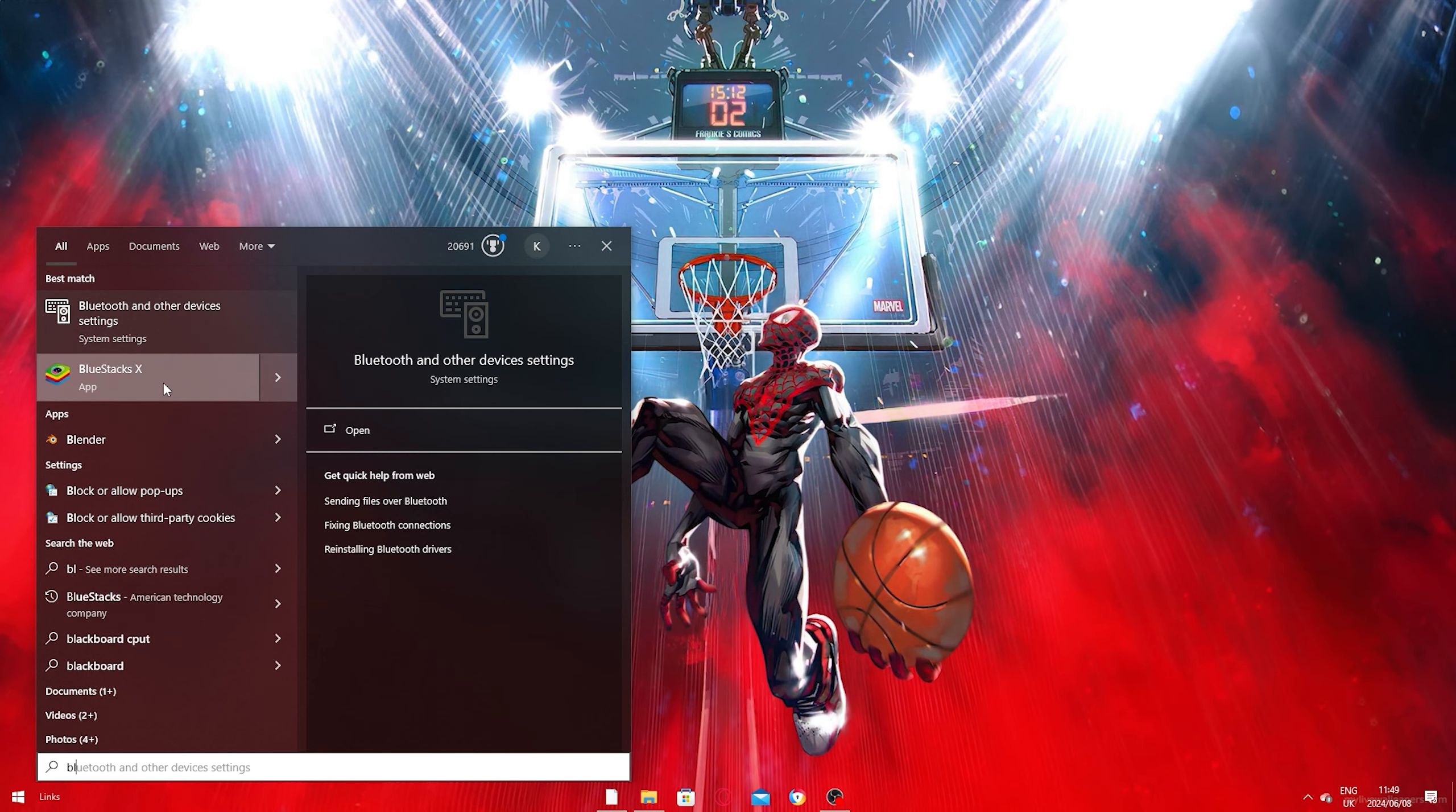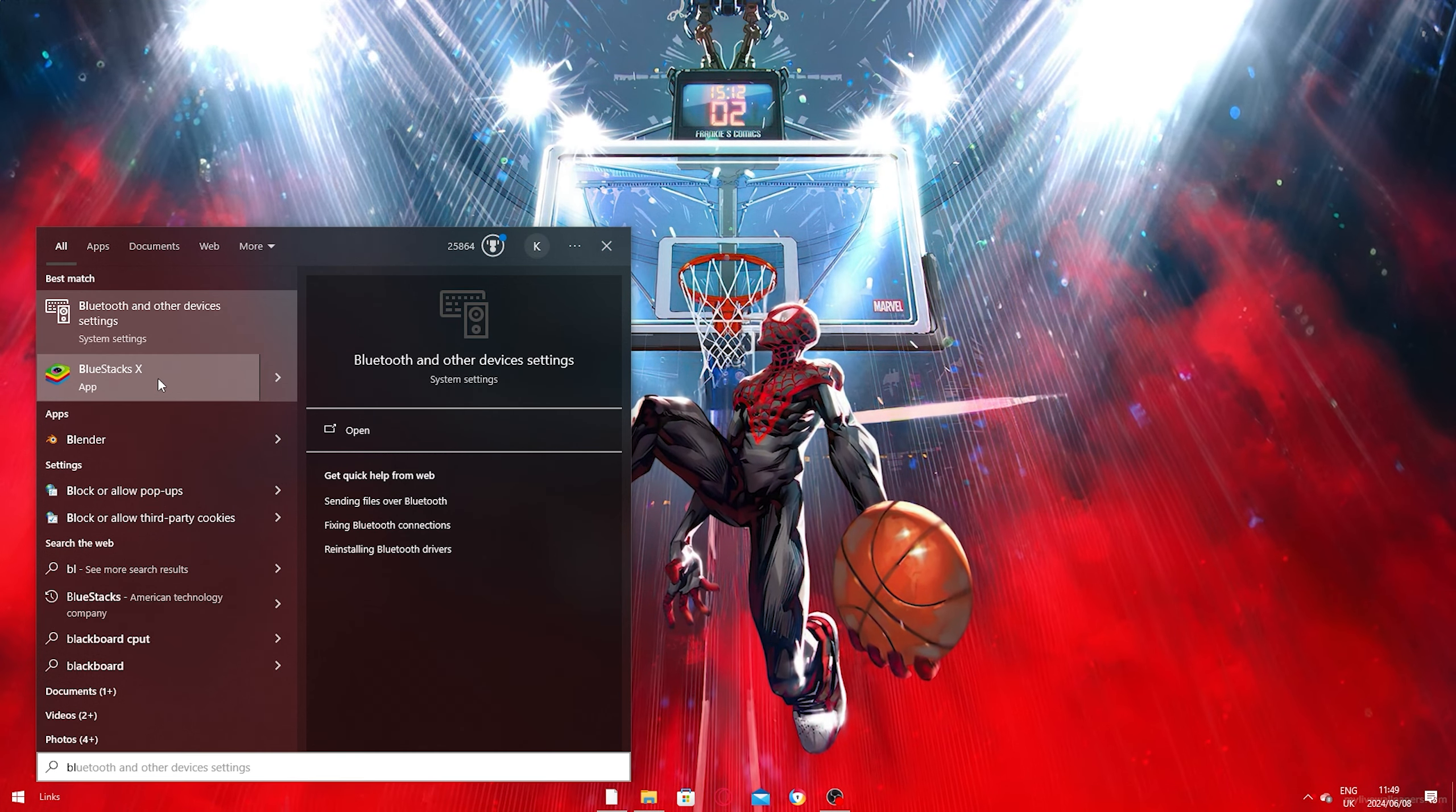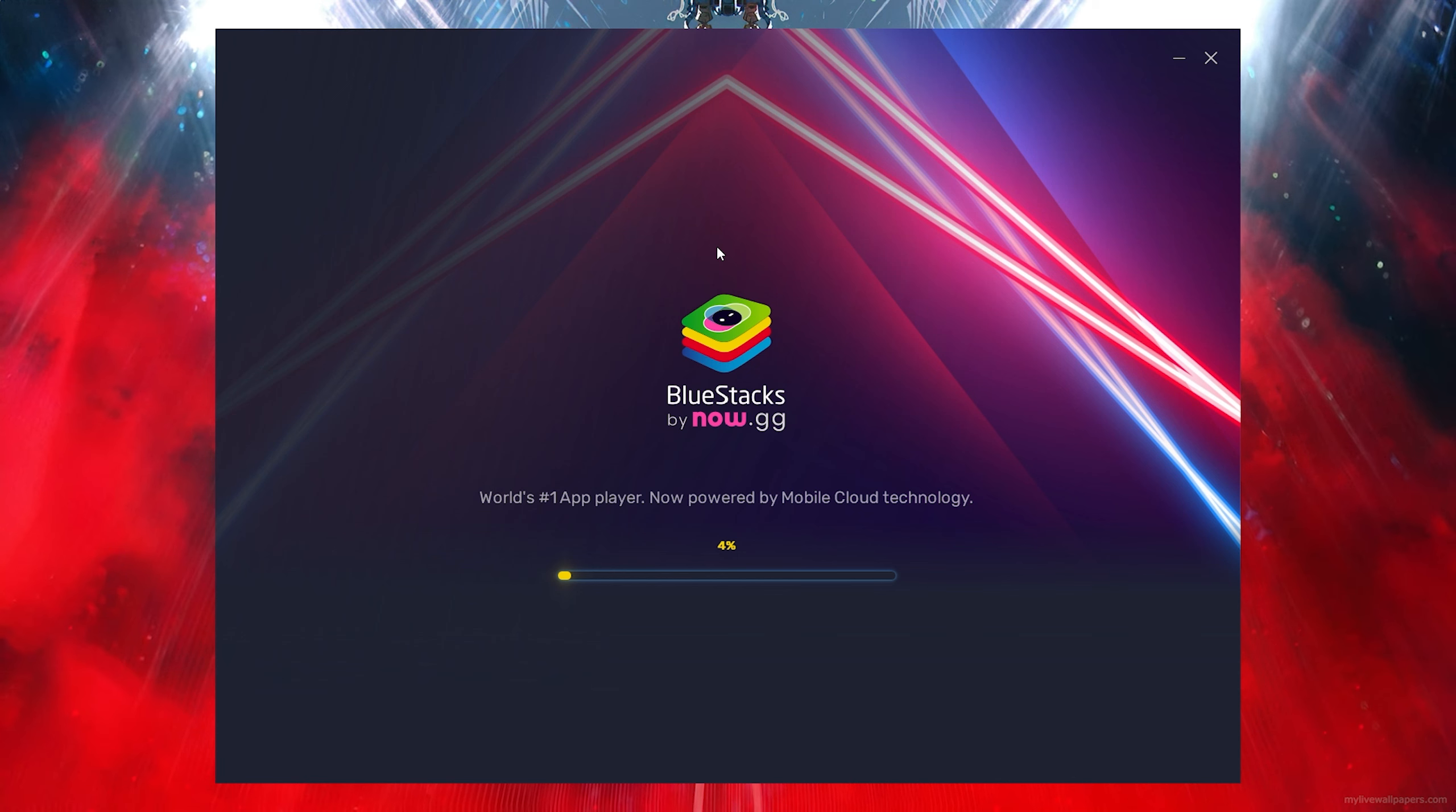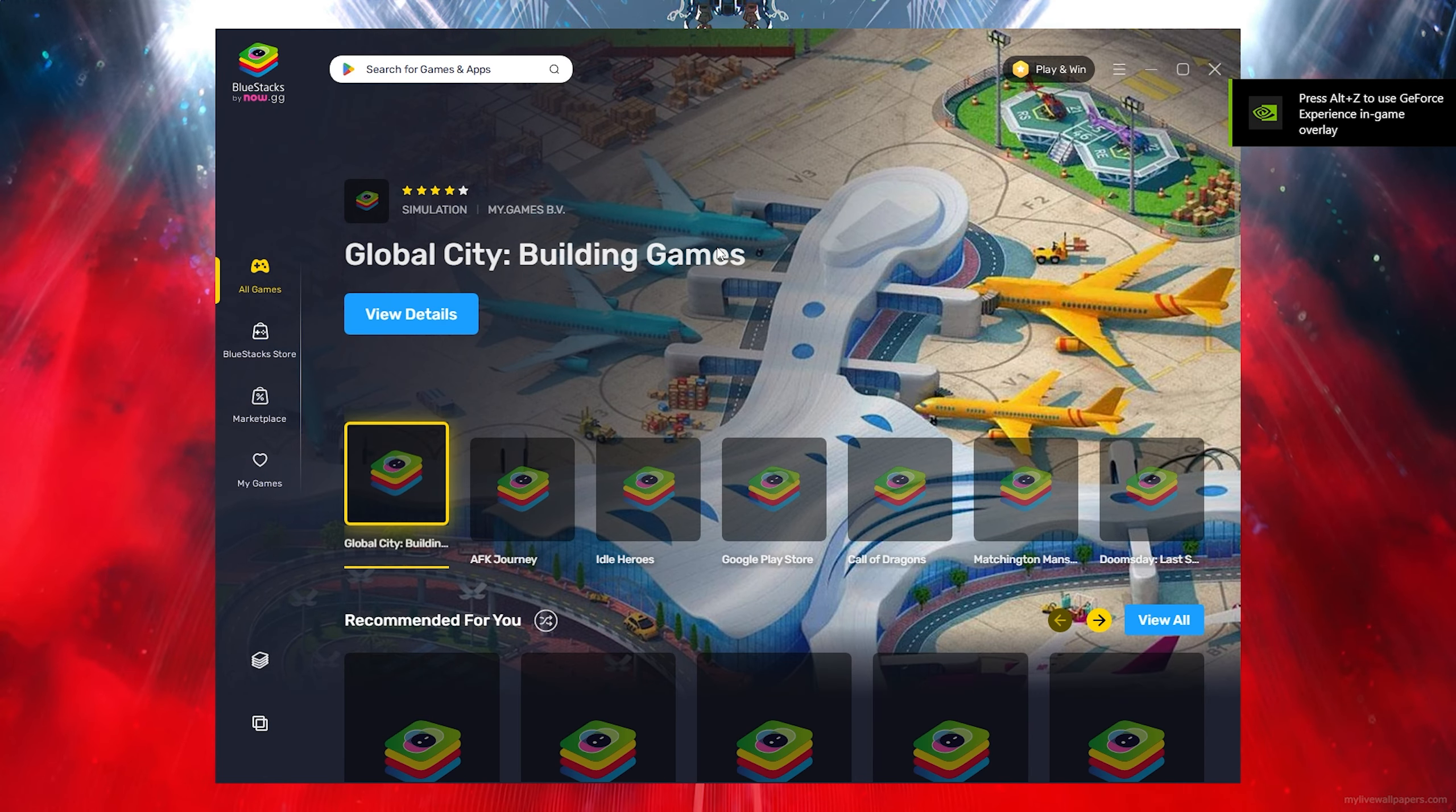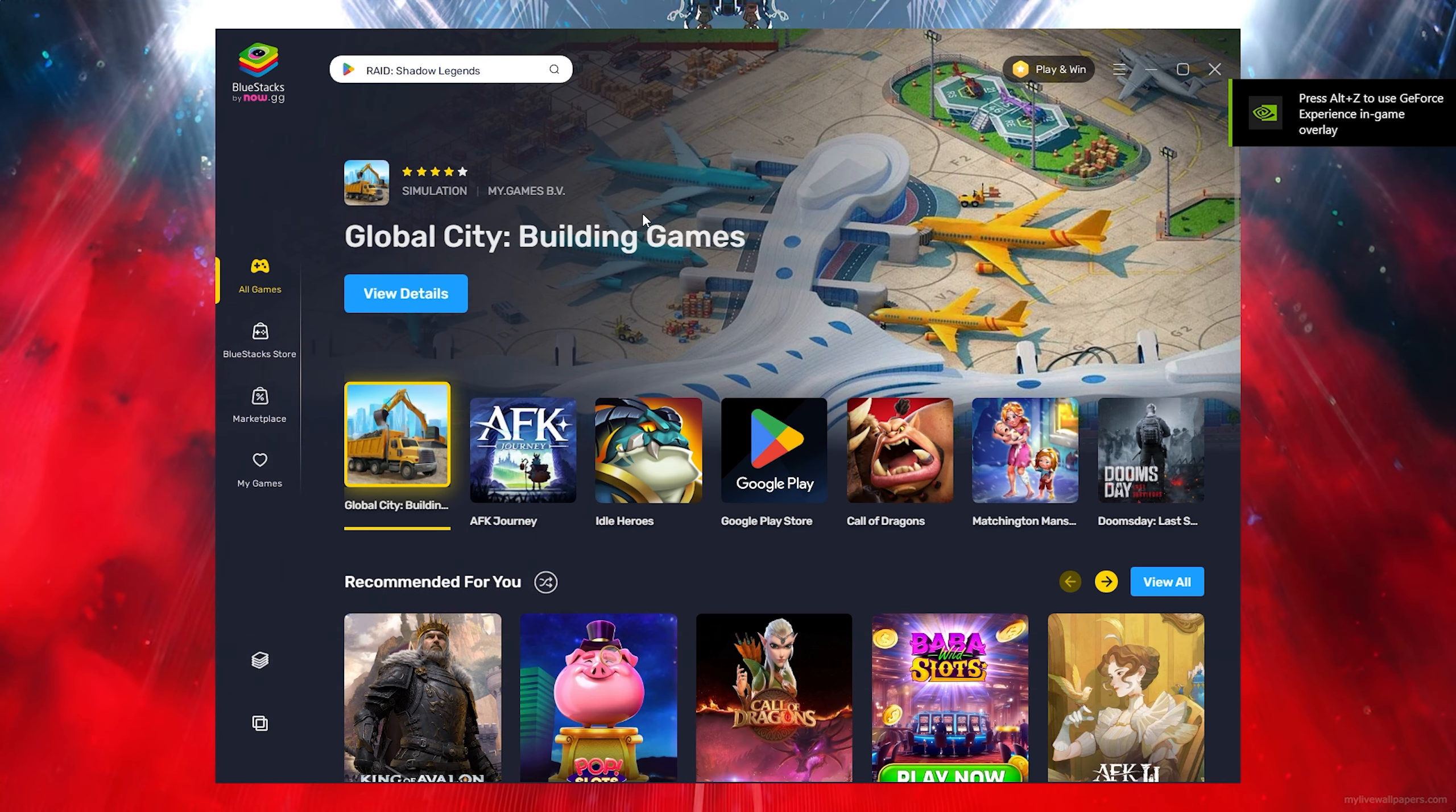Then run your BlueStacks, install it, and after installing, run BlueStacks.